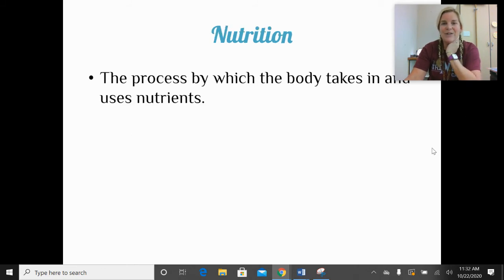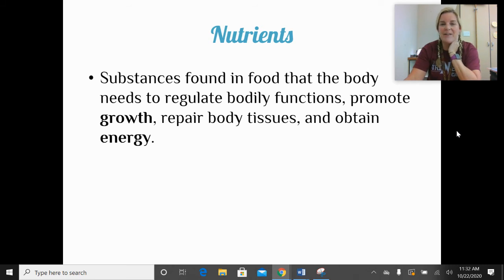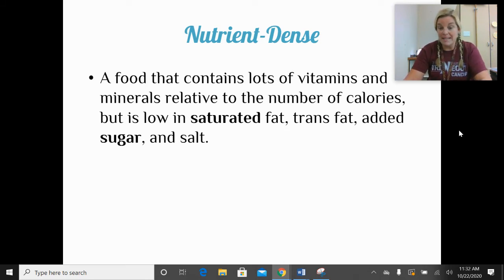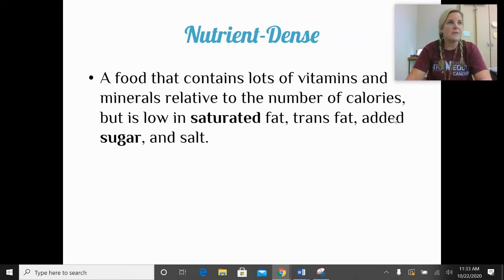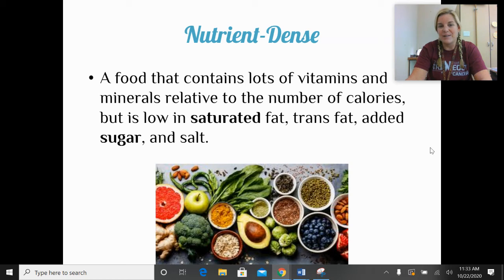Nutrition is a general term describing the process by which the body takes in and uses nutrients. Nutrients are substances found in food that the body needs to regulate bodily functions, promote growth, repair body tissues, and obtain energy. Nutrient-dense foods are the opposite of empty calorie foods — they contain a lot of vitamins and minerals relative to the number of calories, and are generally low in fat, sugar, and salt. Examples include vegetables, fruits, avocados, berries, nuts, and seeds.